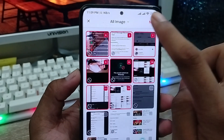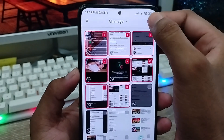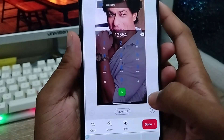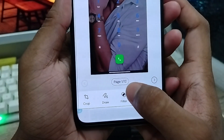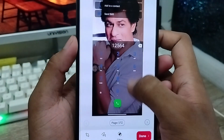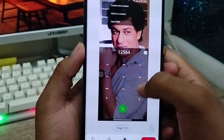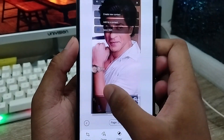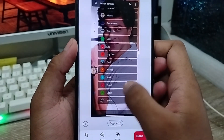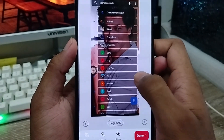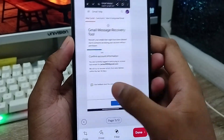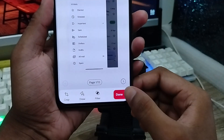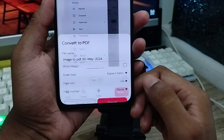Now tap the Next option. As you can see, all your pictures are already on the page — I selected 12 pictures. You can see all 12 pictures here, and you can review them. Once all is set, tap the Done option and click it.